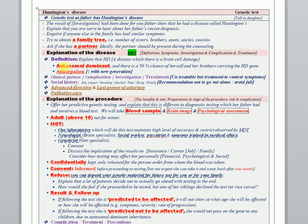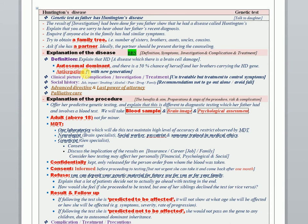In the definition as well, you have to cover the autosomal dominant inheritance mode, telling the patient or children they have 50 percent chance to get the disease. You have to mention the anticipation - that the new generation or future generation is more liable to get the disease earlier and in a more severe form.